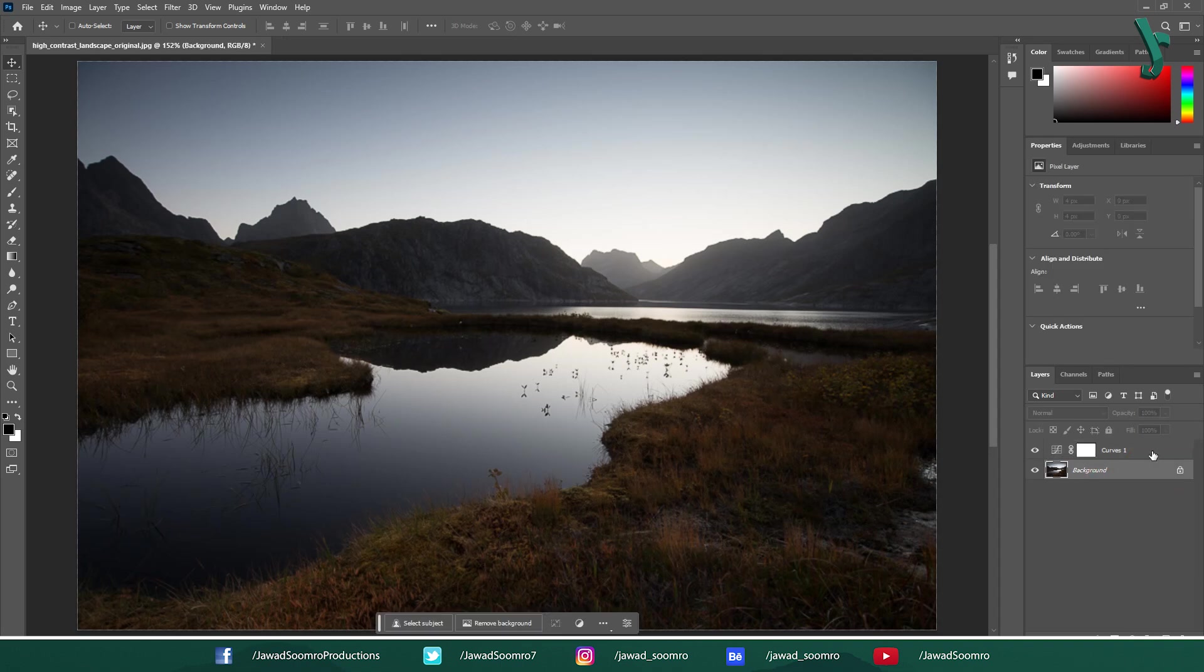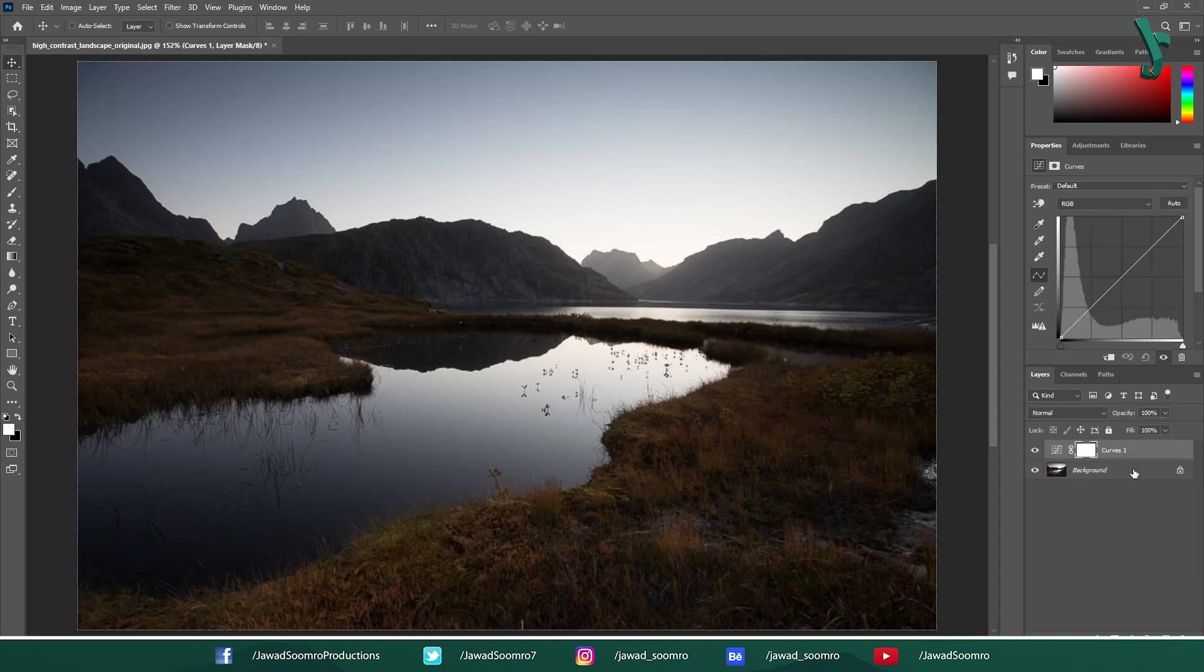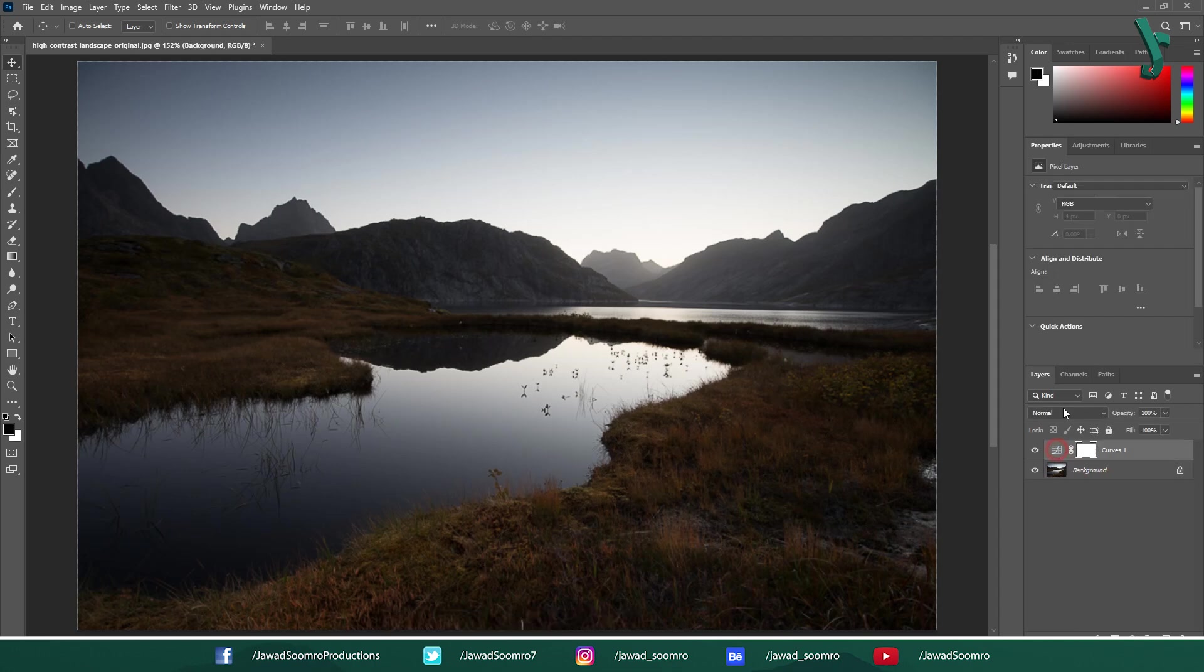Adjustment Layer allows you to make edits non-destructively, which means you can always go back and adjust them later.